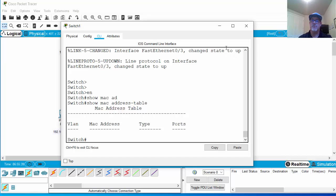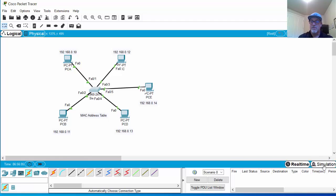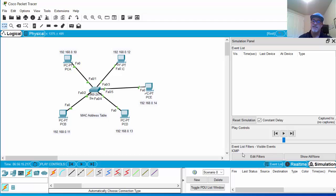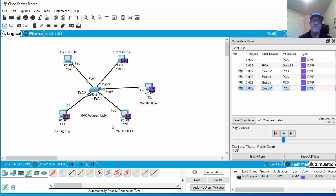There are no MAC addresses and no switch ports in the table. Since the switch doesn't know about any MAC addresses mapped to its switch ports, it will behave like a hub and send that frame not just to PCE but also out every other direction — it will flood it out of all ports except the one it came in on. Let's test this in simulation mode. I've set up filters for ICMP, and we'll create a simple ping from PCA to PCE. Here goes the frame — it hits the switch, and the switch sends it out of all ports except the one it came in on, because the switch did not know where PCE's MAC address was.